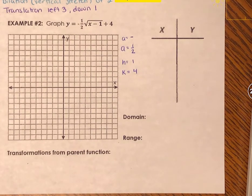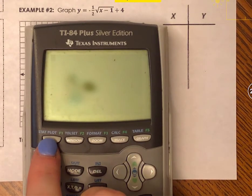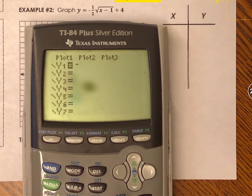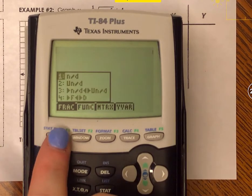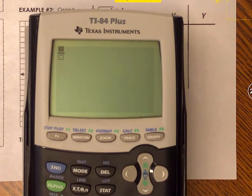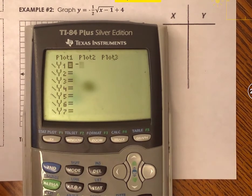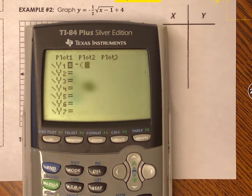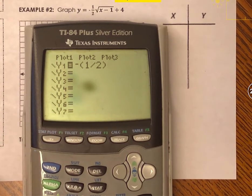Now I'll graph this on the calculator — the slightly older version. I go to y equals and type in negative 1 half. I make sure the 1 half is in parentheses — so parentheses, 1 divided by 2 — because the older software can't display it as a fraction. This ensures the entire 1 half is multiplied to the radical, not just the 2.